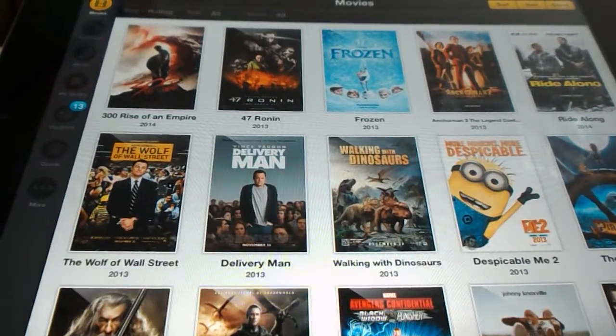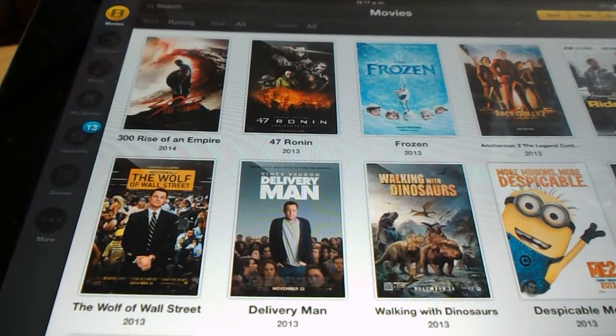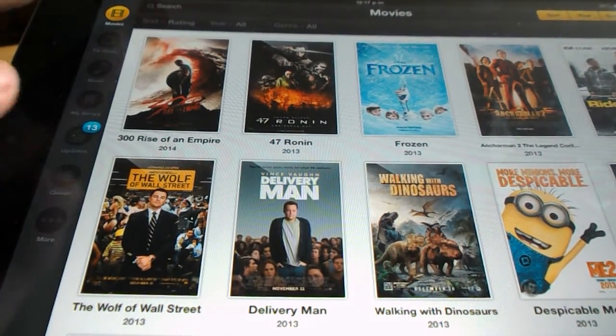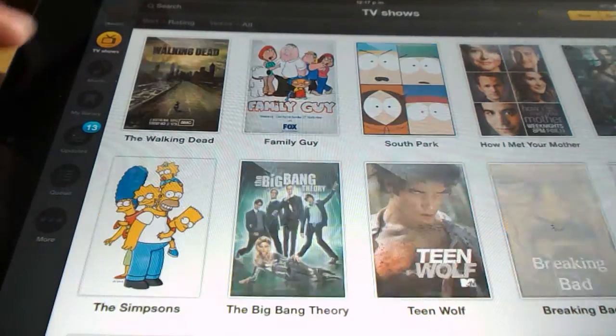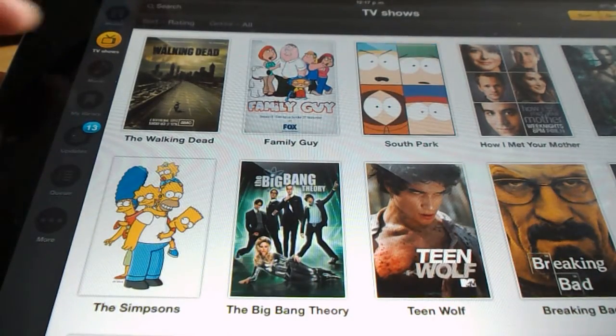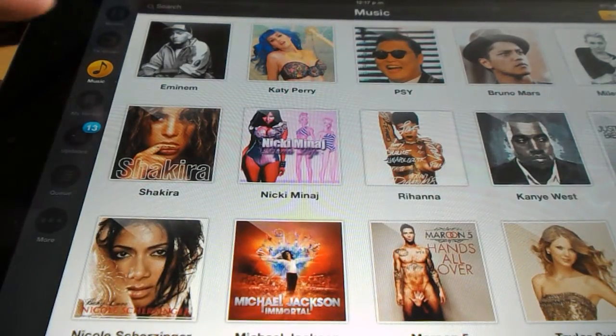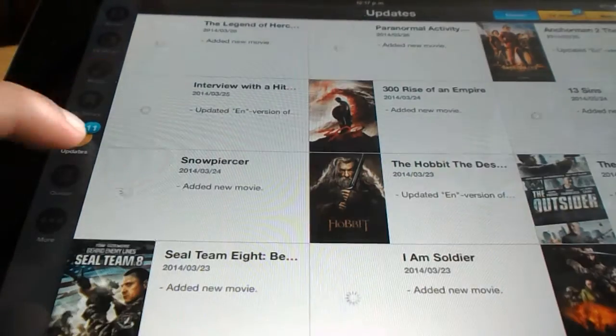It's the same thing as the Android version. You have Movies here, TV Shows, Music, and Updates.